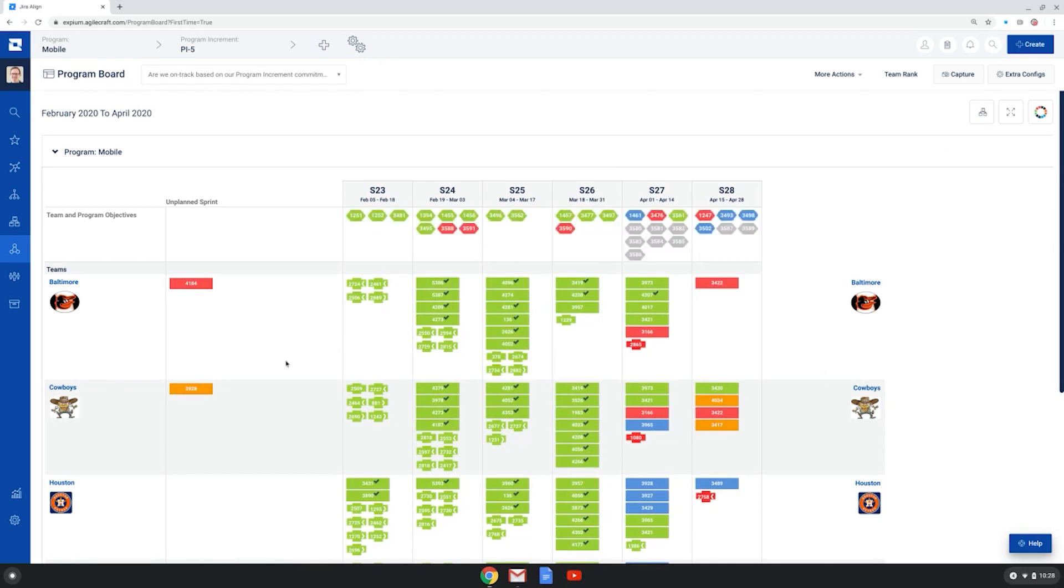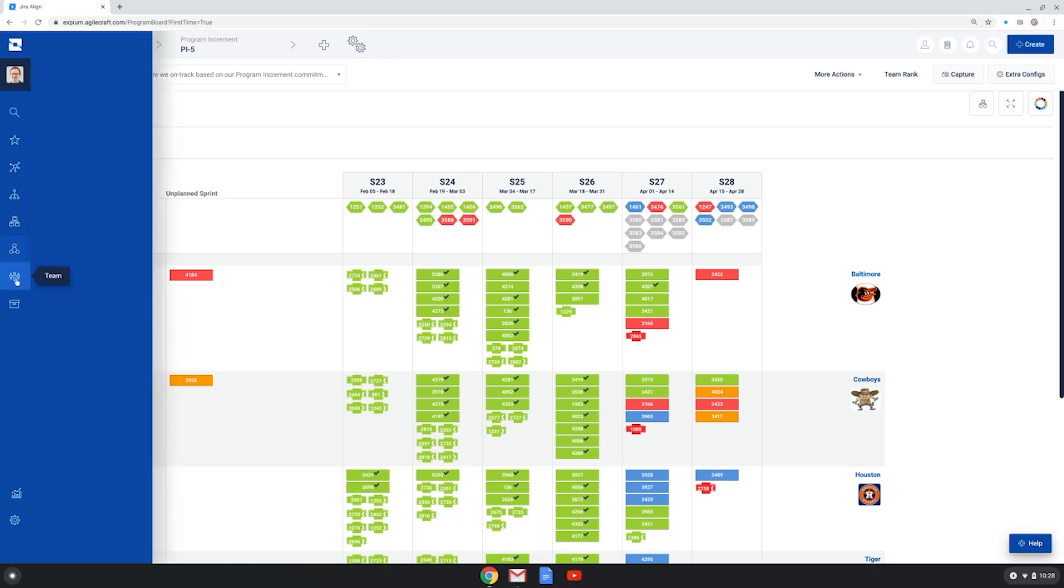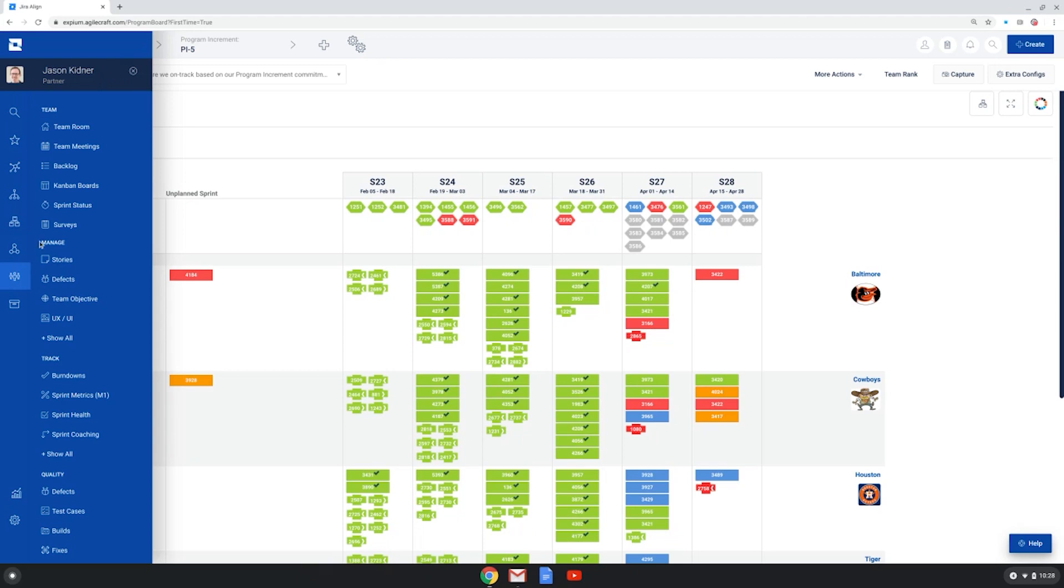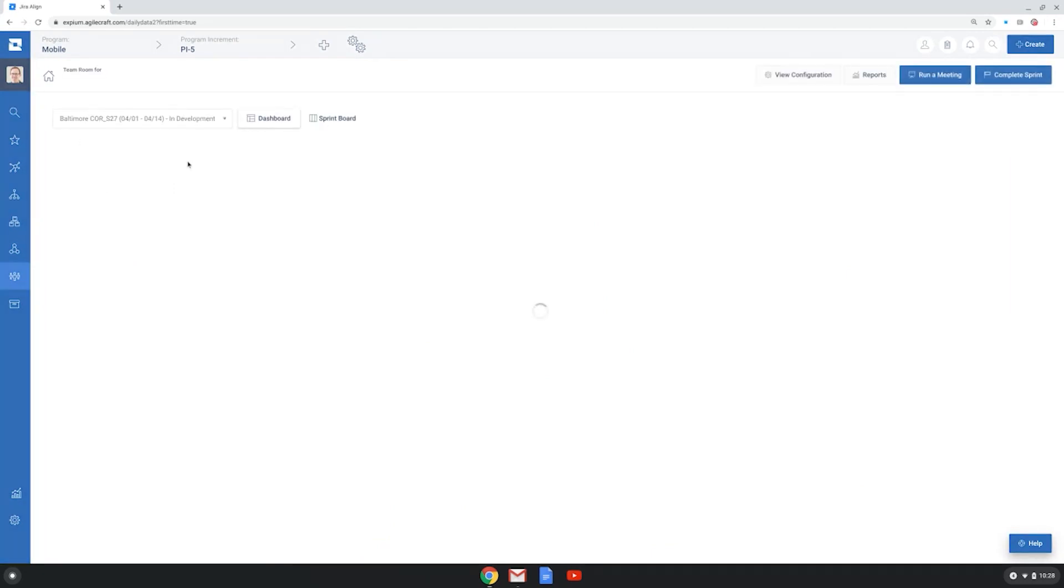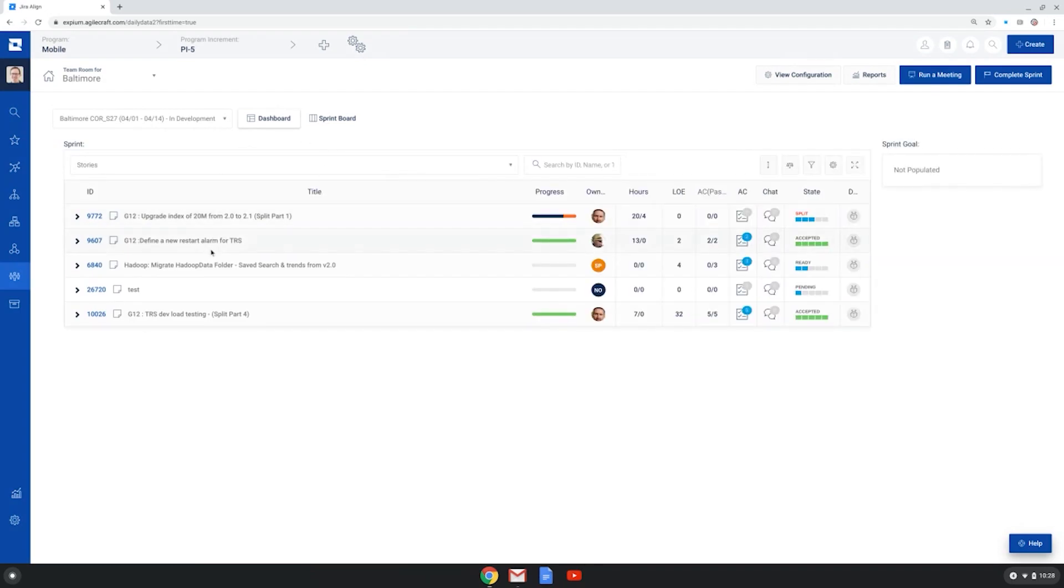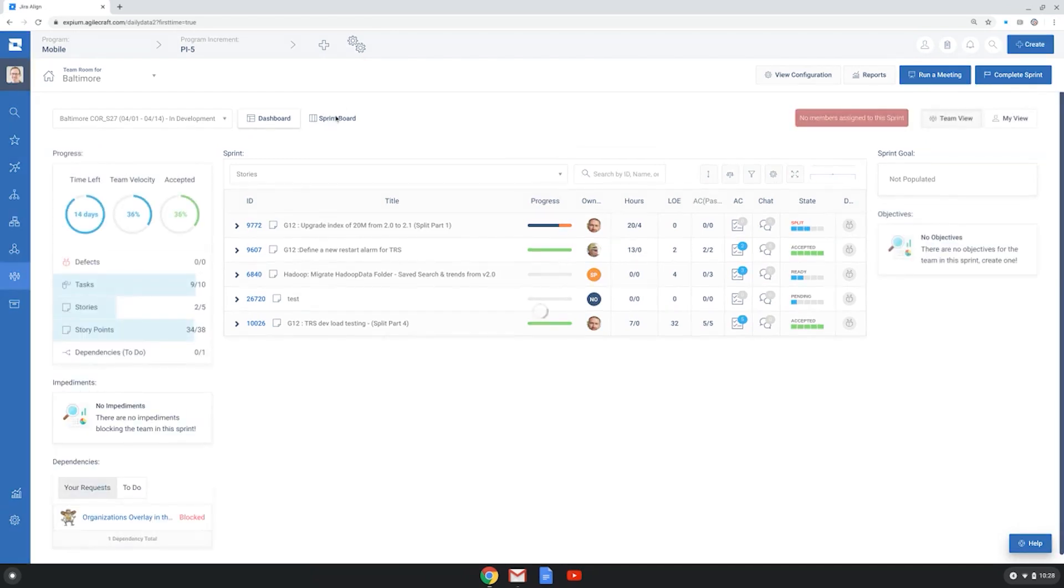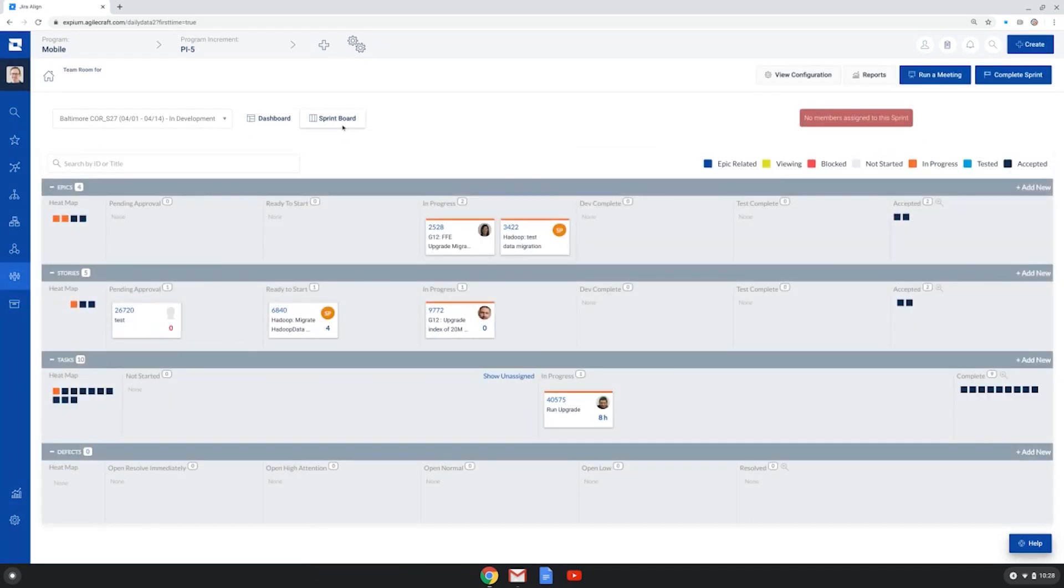So finally, I just want to show you some ways that Jira Align visualizes work. And the main way this is done is via something called a room. And at each level of scale, there is a room. At the team level, there's a room that shows what's happening in a particular sprint or iteration. It shows a list of the work being done. And I can even look at the sprint board and see almost like a Kanban board of the work being done at the feature level, the story level, the tasks, and even defects.